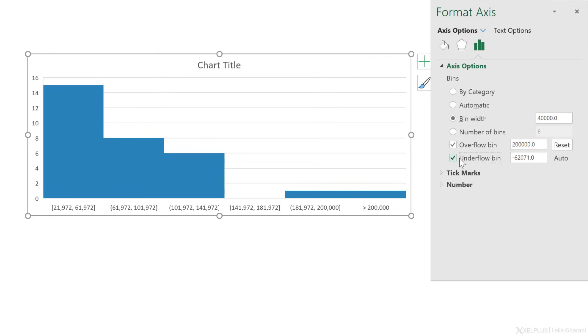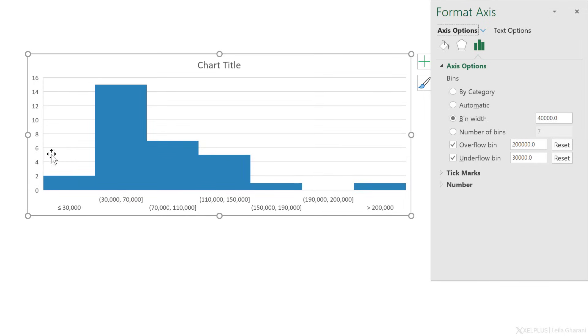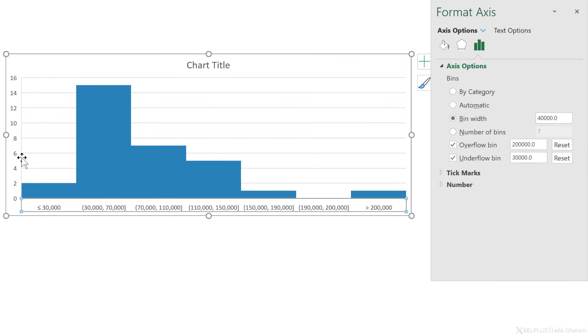For the underflow bin, I'm going to change that as well. So instead of minus 62,000 default that it has, I'll change it to 30,000 and press enter. Now my ranges look a lot neater.